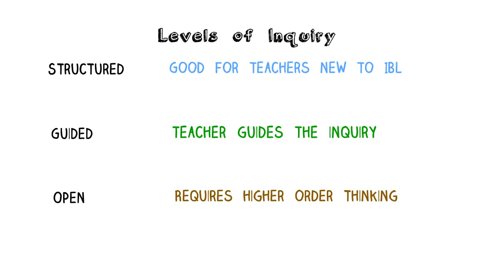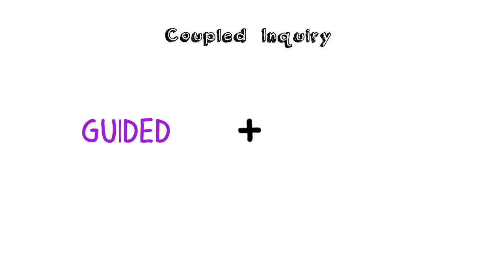It is also possible to use a combination of two types of enquiry, and this is called coupled enquiry. For example, the teacher could begin with the guided enquiry phase followed by an open enquiry phase.